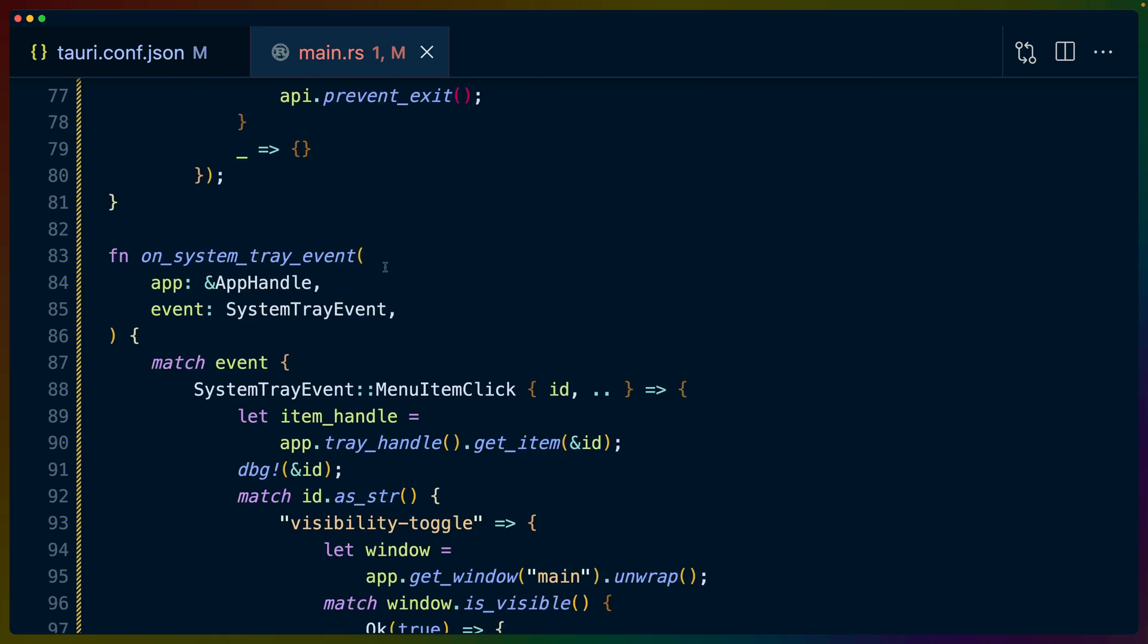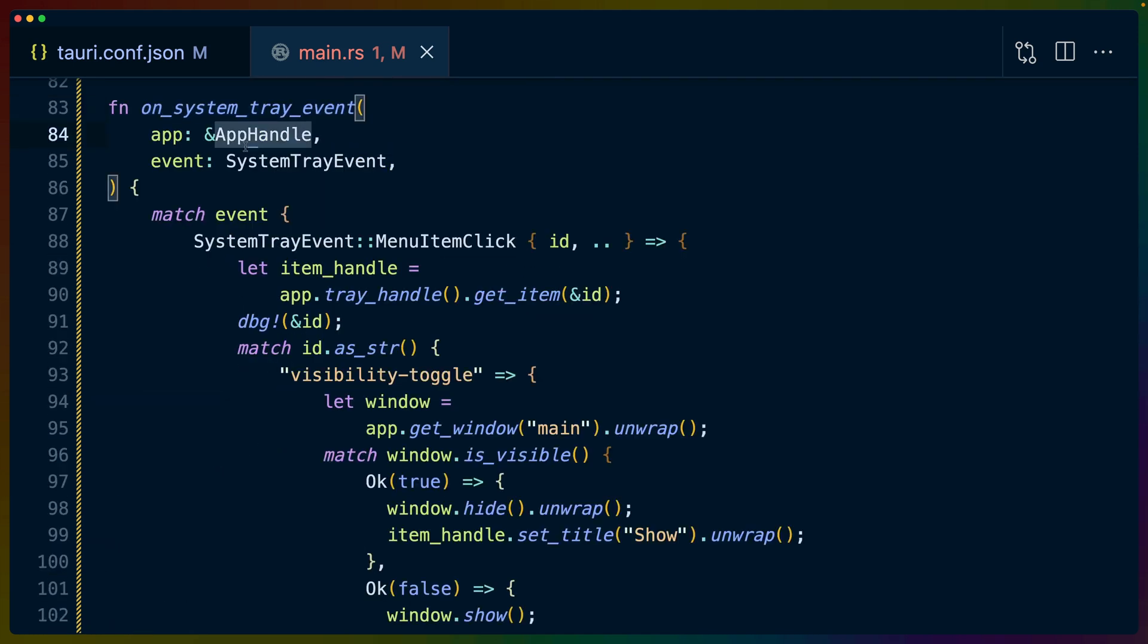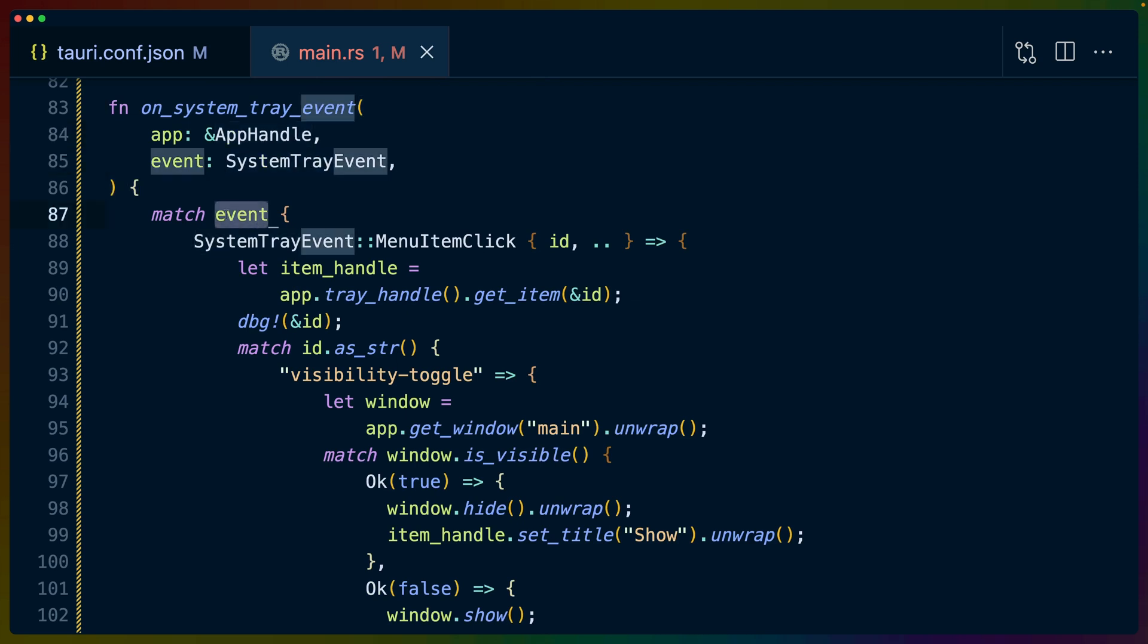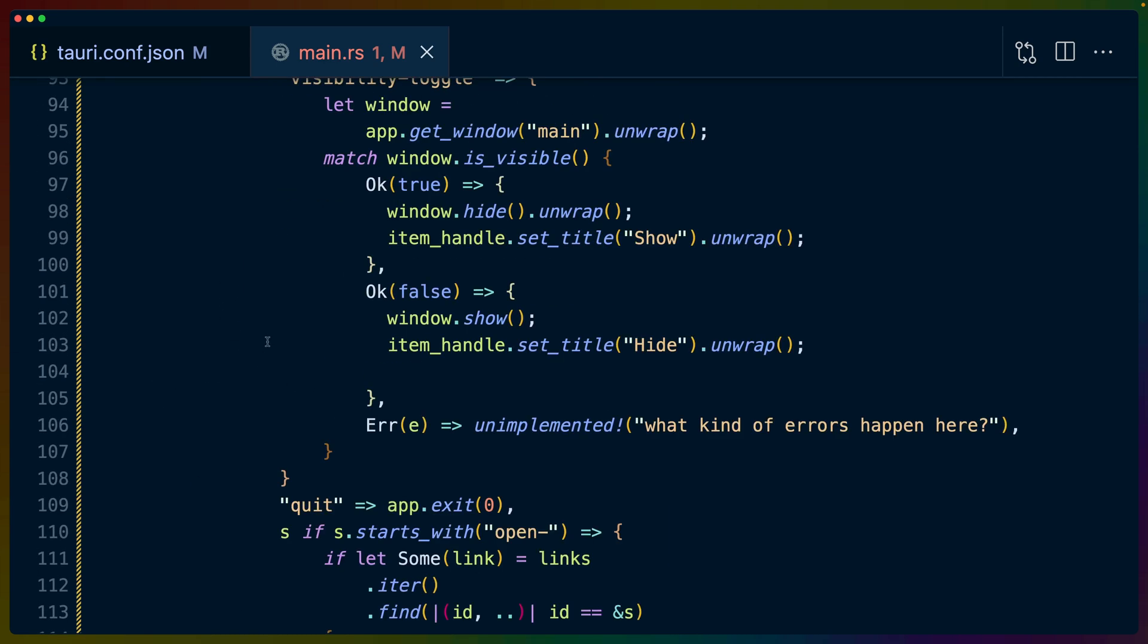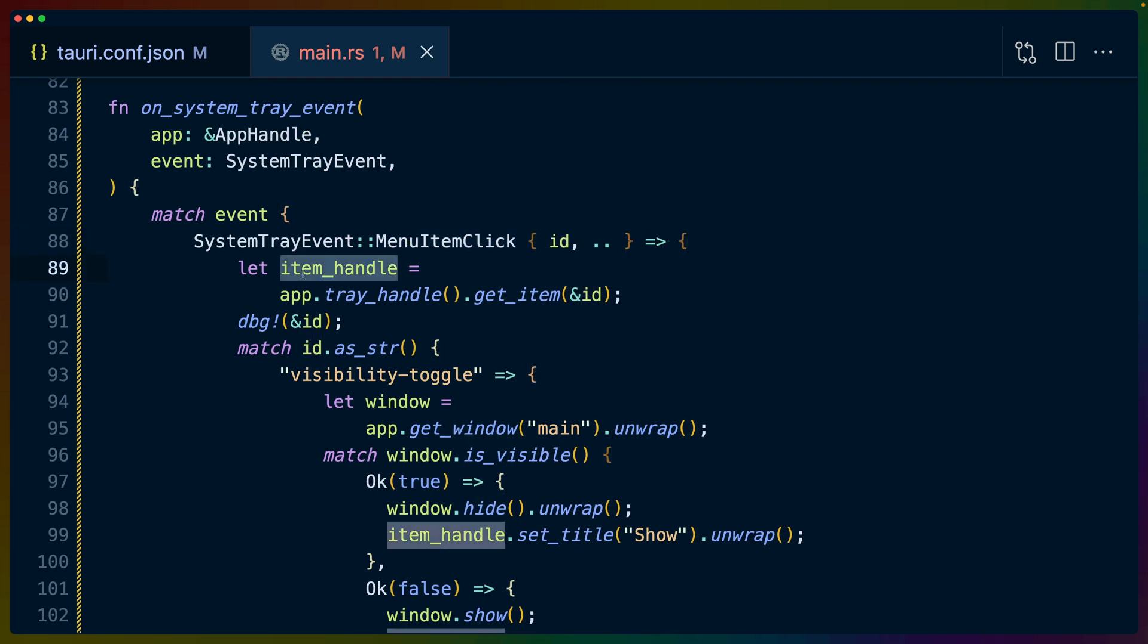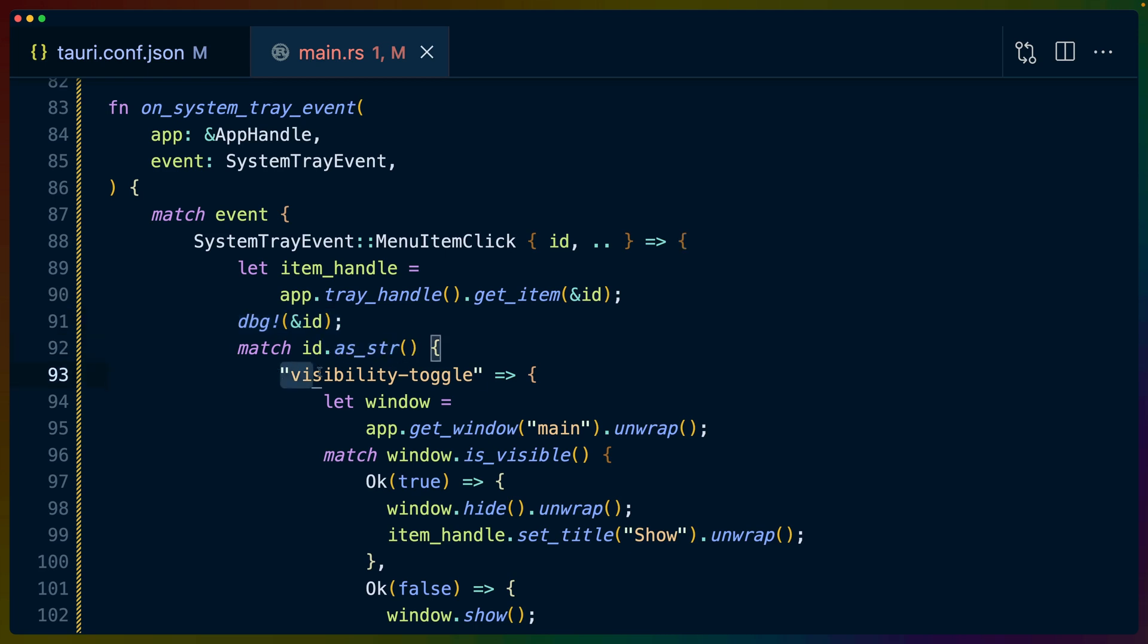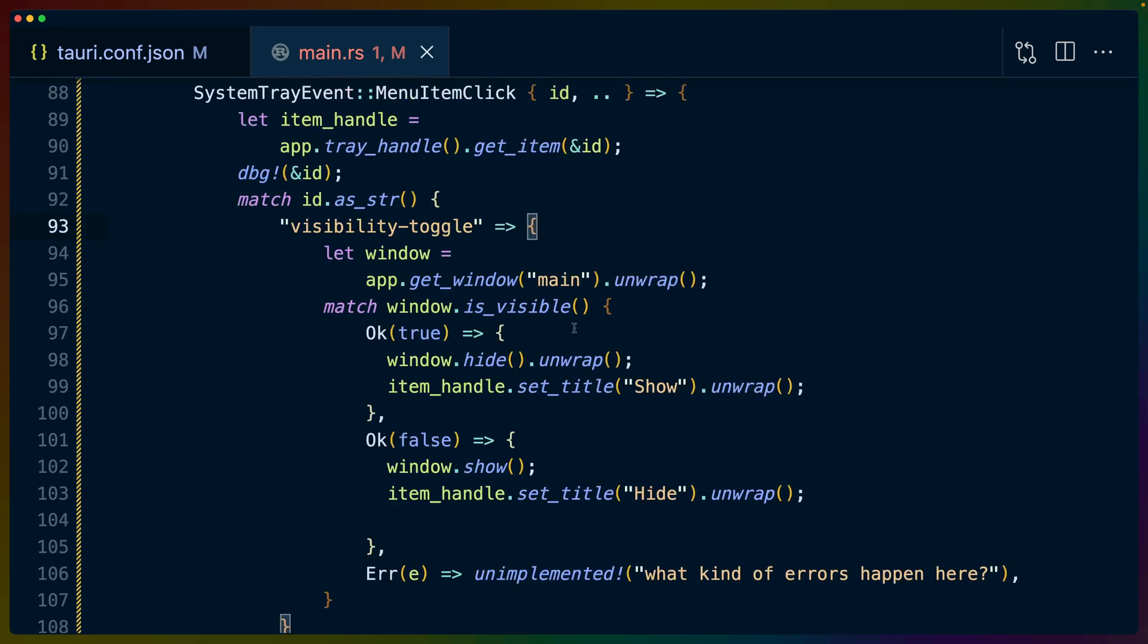But that still leaves us with needing to handle things like clicks on the menu items. So we have this on_system_tray_event, which I'll remind you was added as an event handler on the Tauri builder. We get a reference, a shared reference to the app handle and a SystemTrayEvent. We match on this event, in which case we don't care if it's not a menu item click. If it is a menu item click, we grab the ID of the menu item and we process it. The item handle is accessible through app.tray_handle().get_item via that ID. We debug that ID out, which is what we saw in the terminal earlier. And then we have to match on this ID as a string so that we get this nice readable match. In the first case, we get visibility toggle.